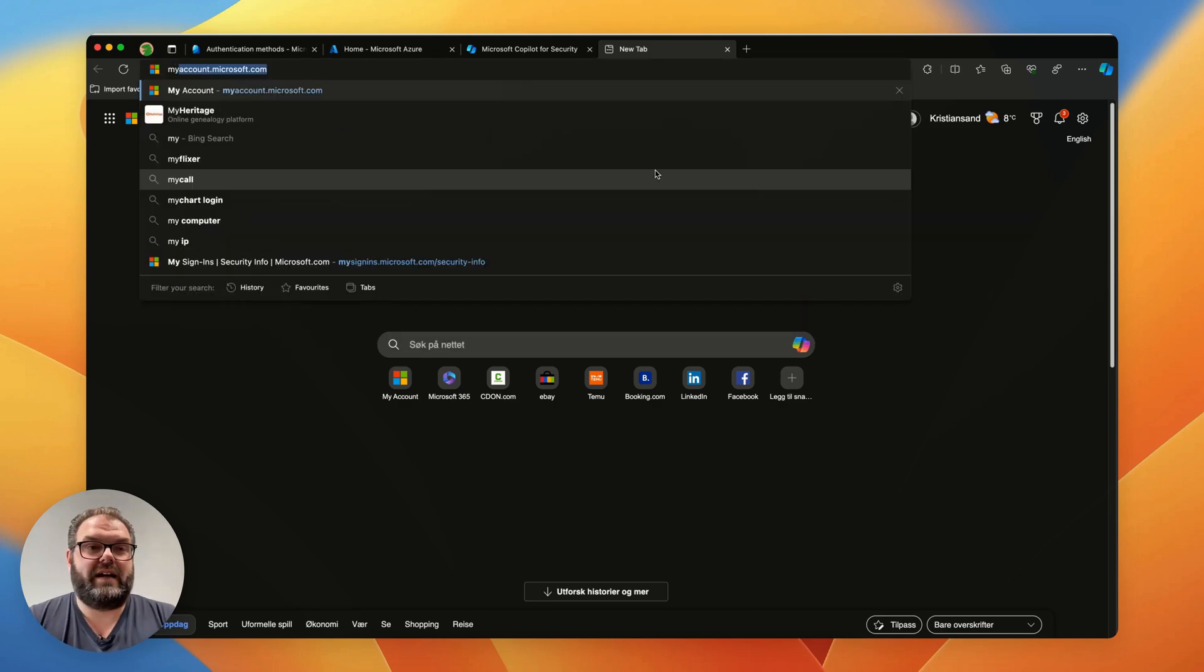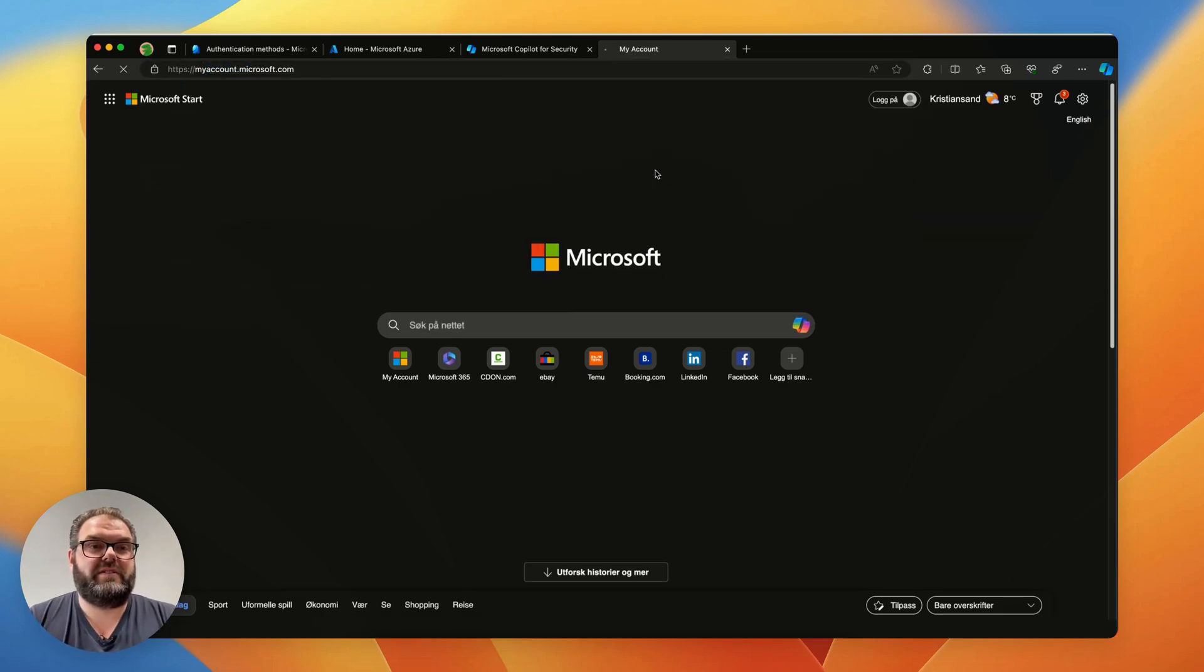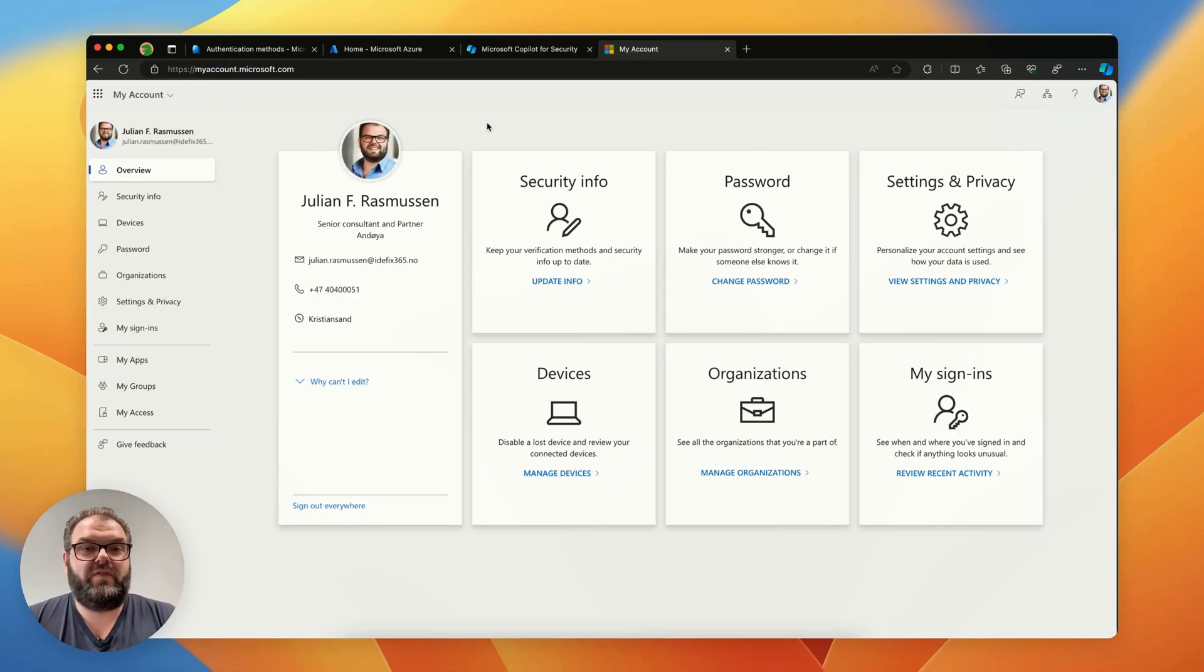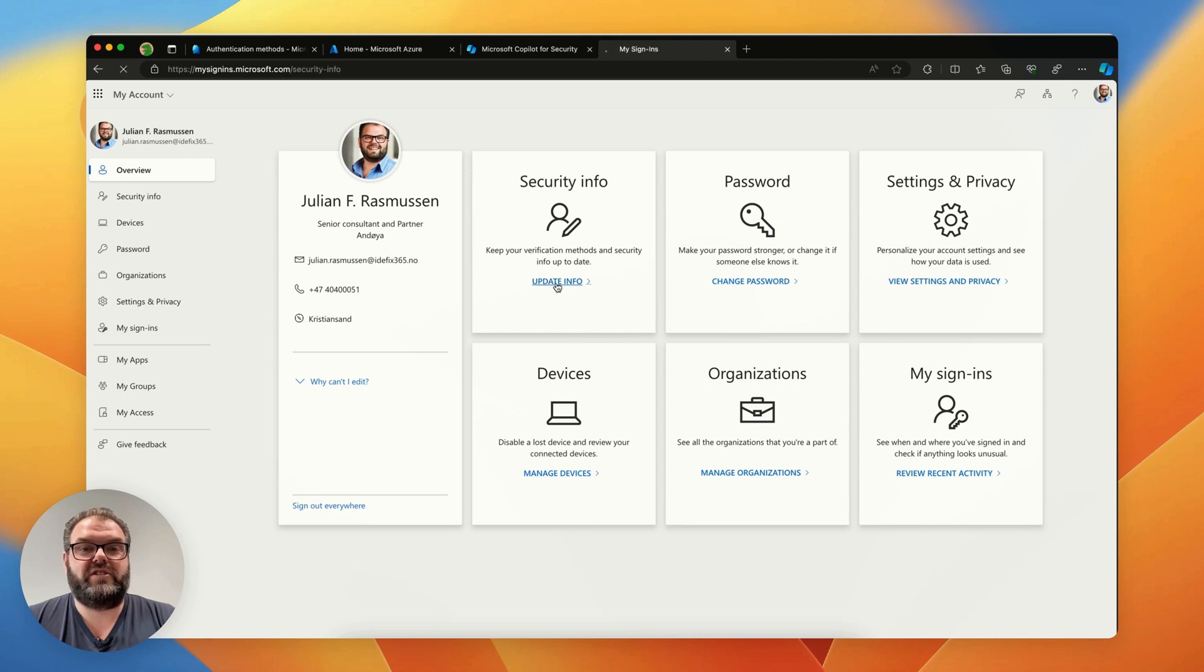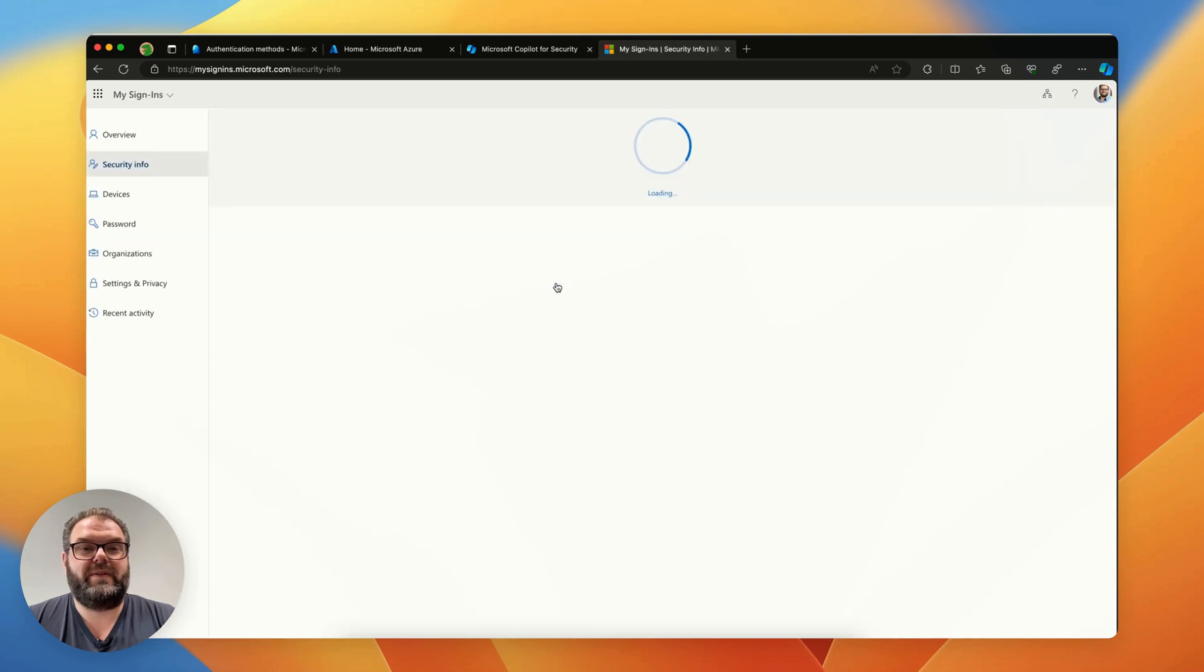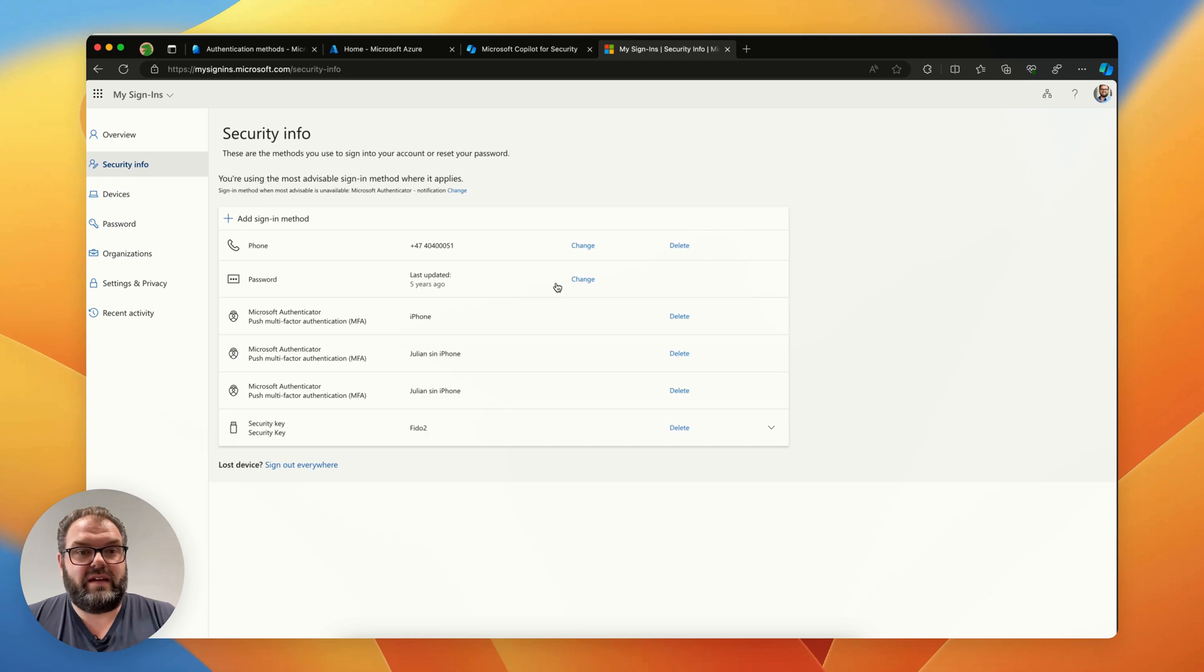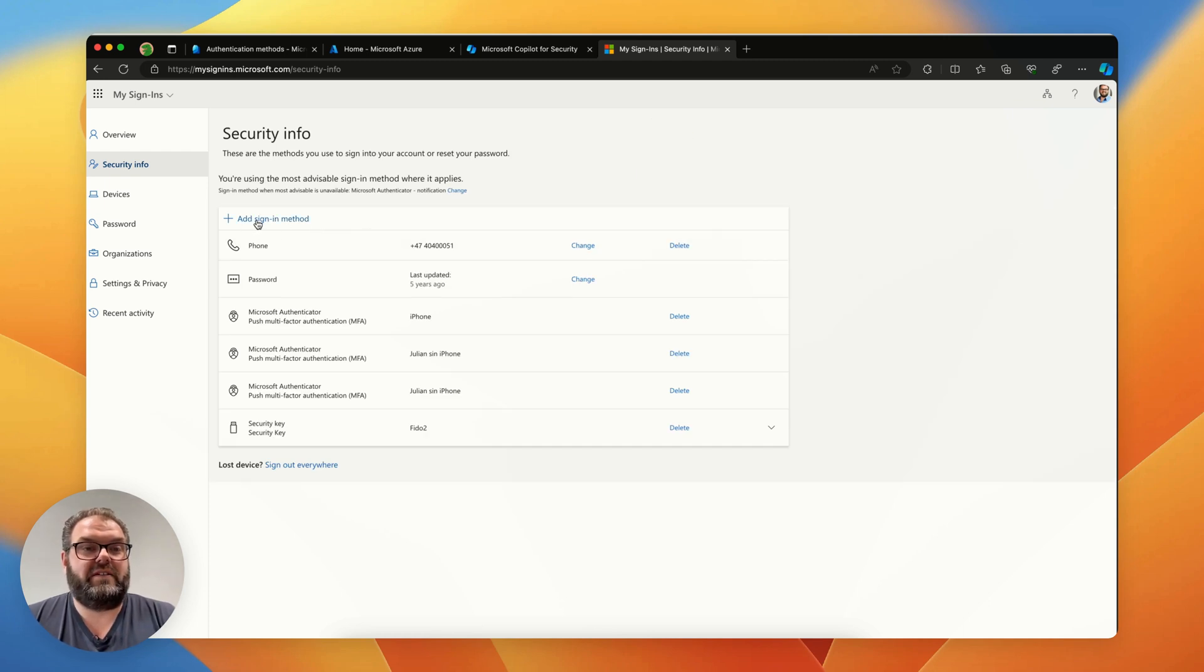We'll navigate to myaccount.microsoft.com. From here within the security info I can update information and here I can add a new sign-in method with the plus sign. So we'll add a new one.